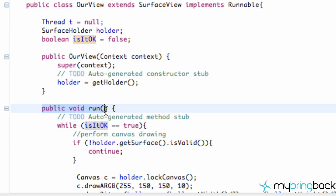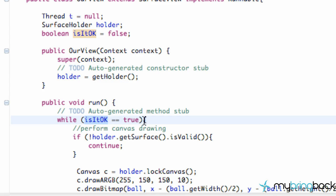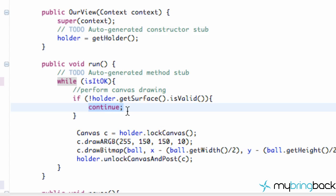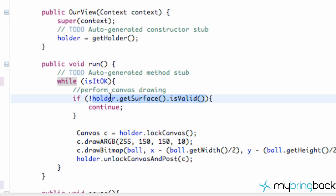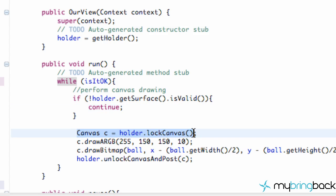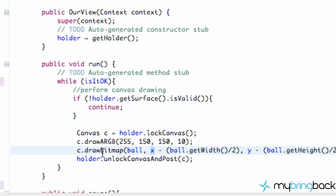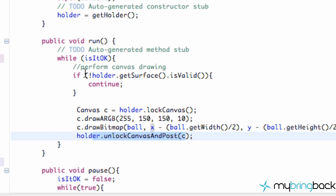The thread calls the run method, which checks if our boolean value is true. If it is true, we check if the surface of our holder is not valid — if not, we continue, which skips everything below and starts looping again until our surface becomes valid. Then we lock the canvas, because anytime we draw to the canvas we want to lock it first, paint to it, then unlock and display it. We draw the background color and our ball, basically at the X and Y position divided by half the width so it's more centered. The X and Y values are initially zero, so it starts in the top left corner. Then we unlock and post the drawn information to our canvas. That's what the run method does as long as this boolean value is true.